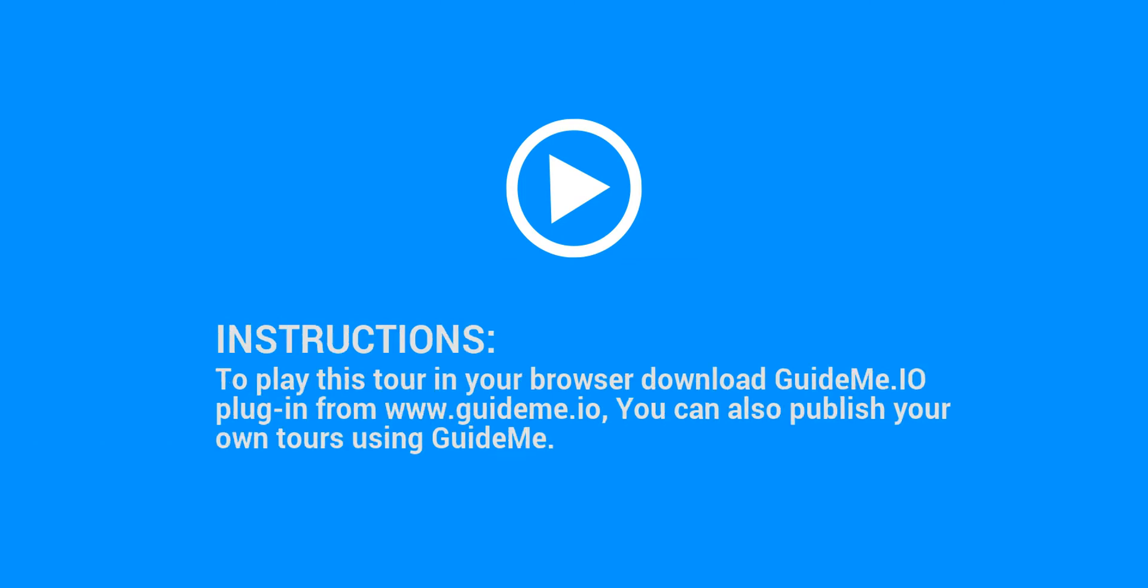Instructions: to play this tour in your browser download GuideMe.io plugin from www.guideme.io, you can also publish your own tours using GuideMe.